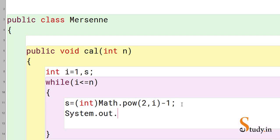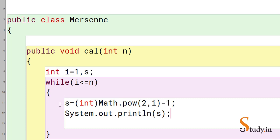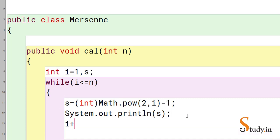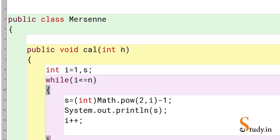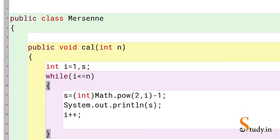After computing s, we print it using System.out.println(s), then do i++. But we need to make a slight change here — the condition should not be i <= n. Instead it should be based on s, so that we don't print any Mersenne number greater than the limit.